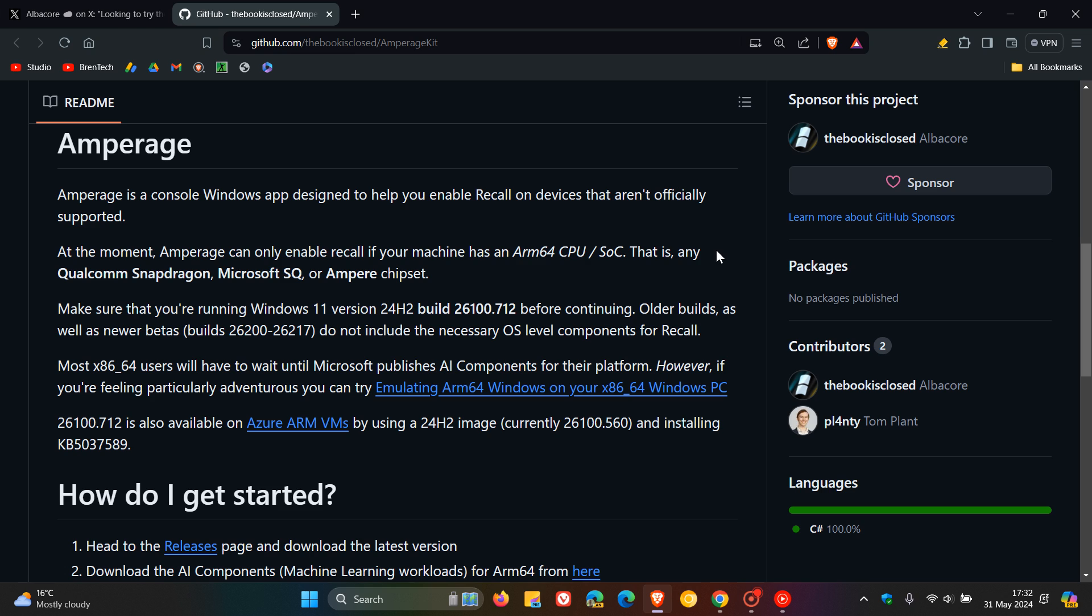Now, here's some important information. It says, at the moment, Amperage can only enable Recall if your machine has an ARM64 CPU, that is, any Qualcomm Snapdragon, Microsoft SQ, or Ampere chipset. So that's important. Without that, this will not work.